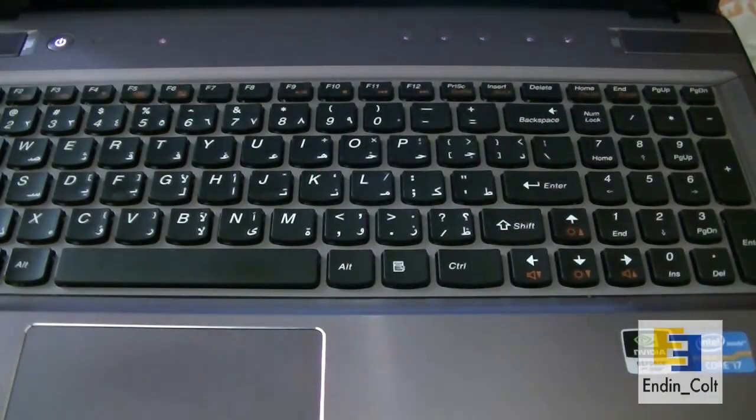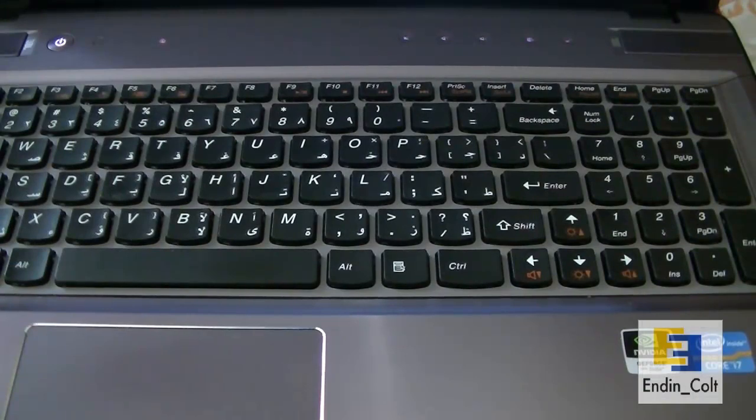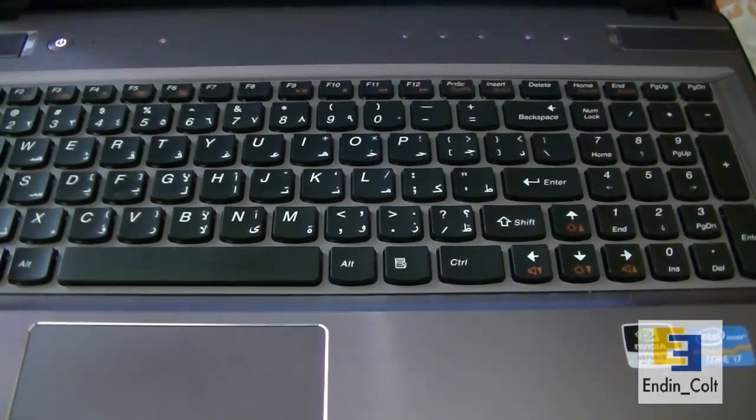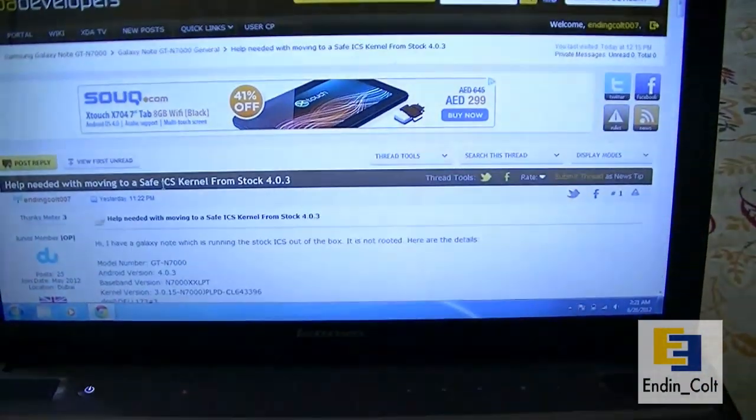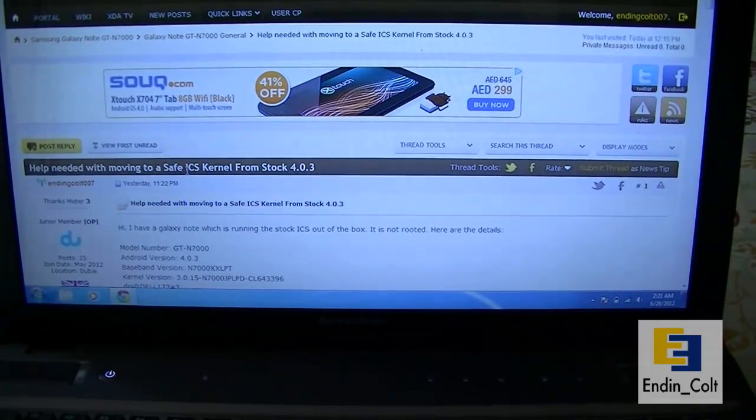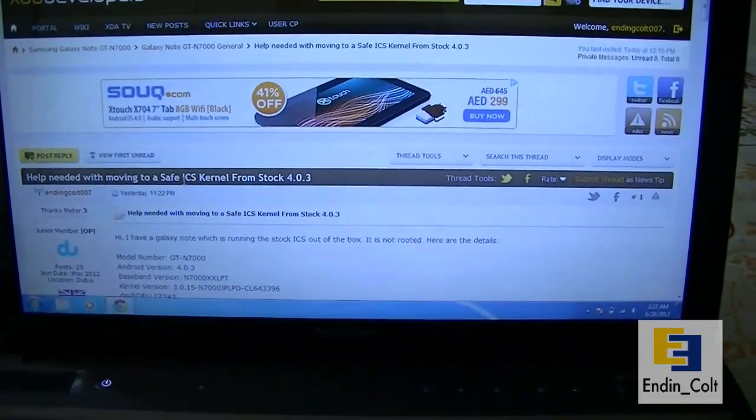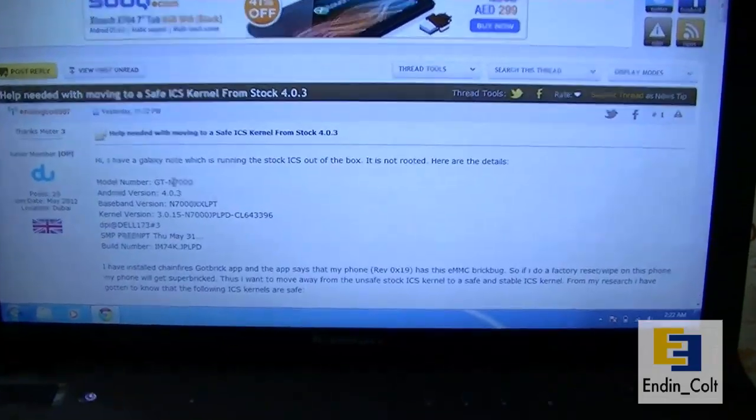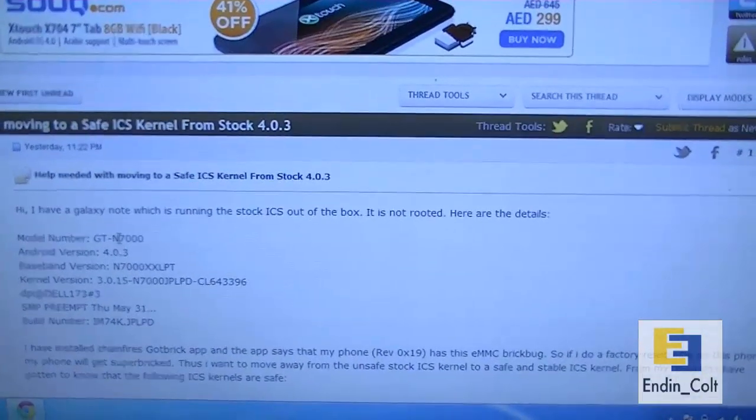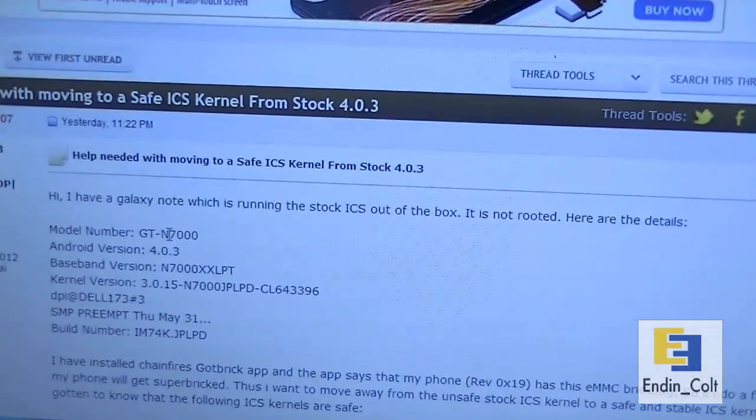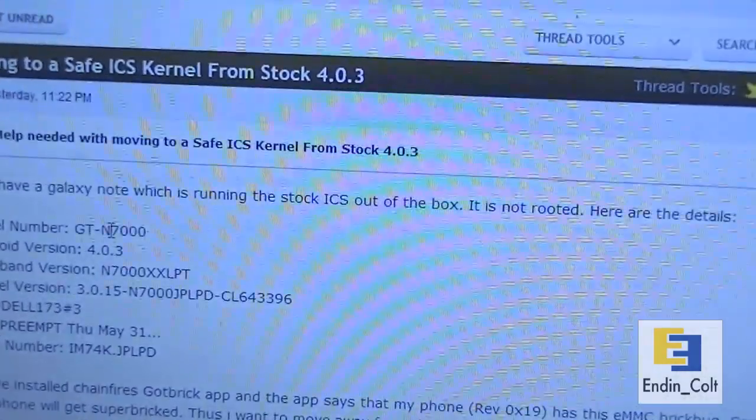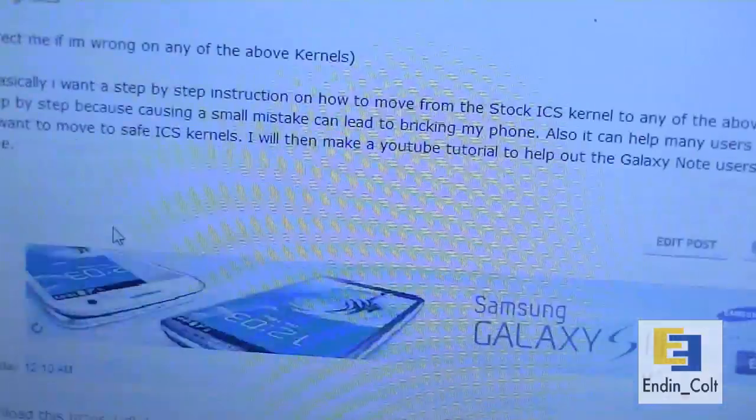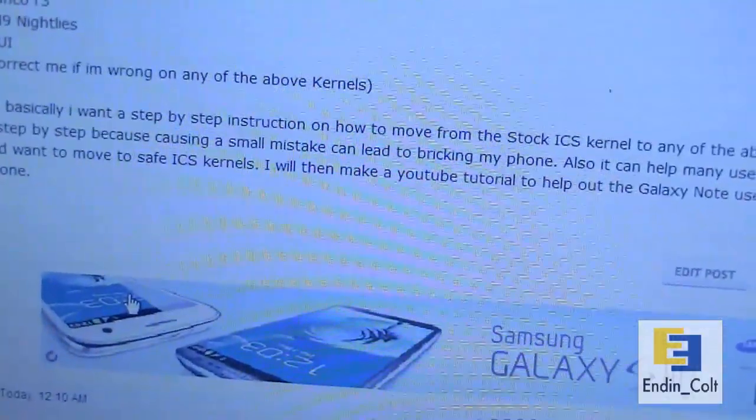After you put that in, you'll move on to your PC now. To download the files we need, you'll have to go to this thread which I'll post in the description. This is a thread posted by me in which I had asked help on how to move from the stock ICS to safe kernels. I'd like to thank a user called Azzledazzle.